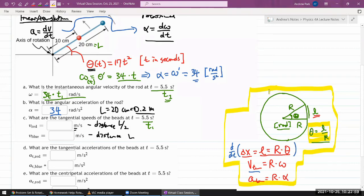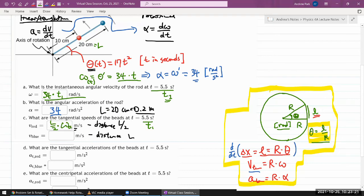Finding the tangential velocity is now easy. The tangential velocity of the red bead is (L/2) times the angular velocity ω already calculated in Part A. The tangential velocity of the blue bead is L times ω from Part A. Plug in the numbers, making sure to convert to meters per second, and that's it.